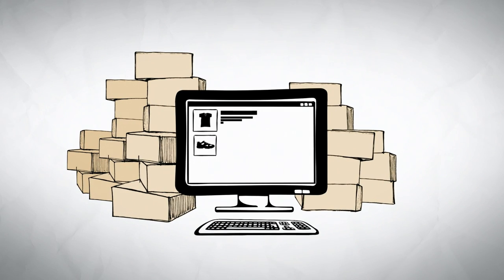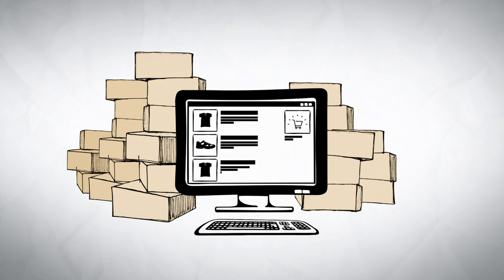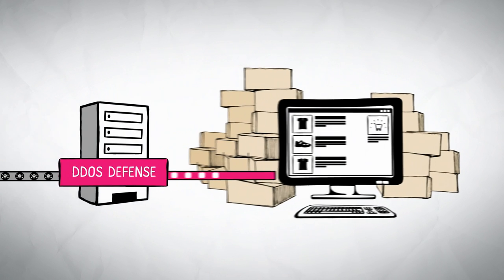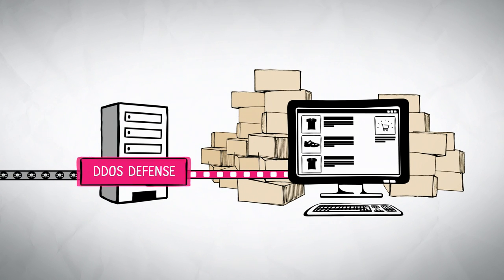That means little or no impairment of business processes during a DDoS attack.